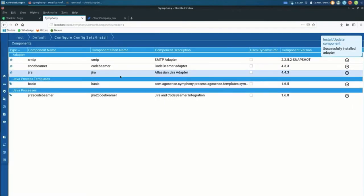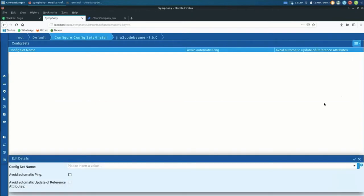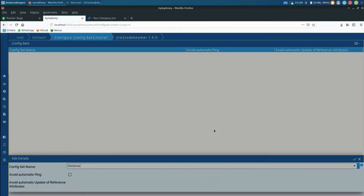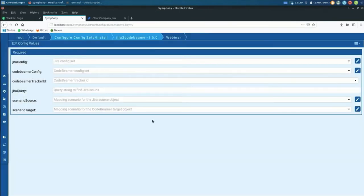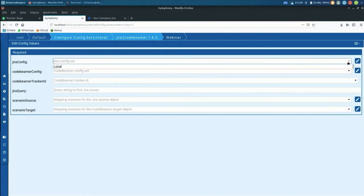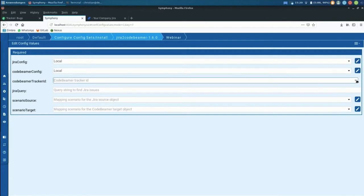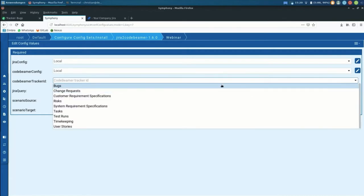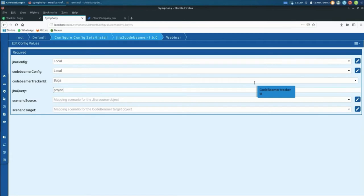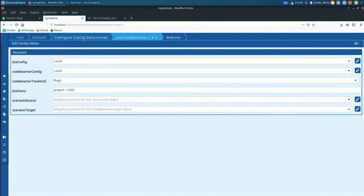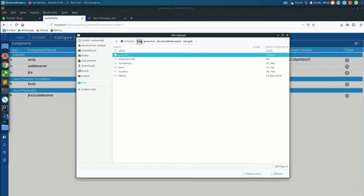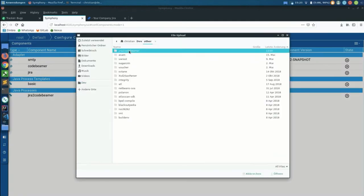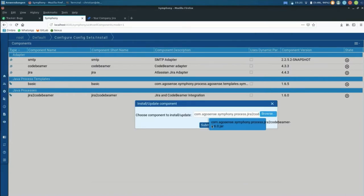And then just like the adapters, the processes themselves do also have configurations. So we say this is for the webinar, a config set, and then it comes with individual configuration to the process. So we'll have to hook it with the Code Beamer connection, with the Jira connection. We have to tell it in case it's going to create new Code Beamer items, which is one of the things it does, which tracker it should create it. We'll have to put a query which basically describes which items from Jira we want to synchronize. And then we'll have to provide, oh, I just see, sorry guys, I have installed the wrong version of the process.